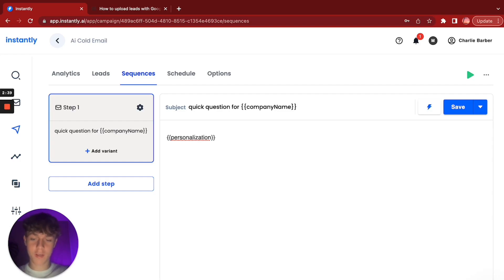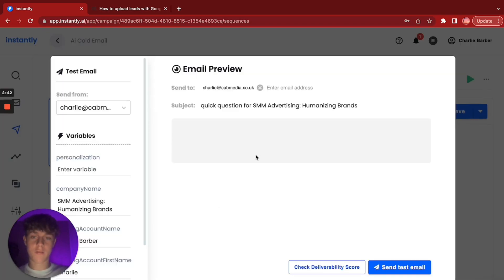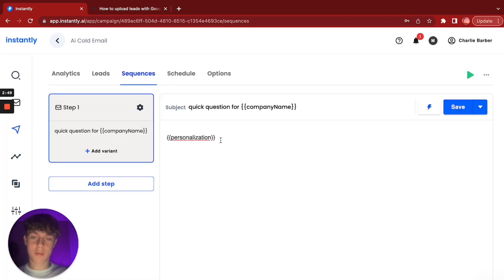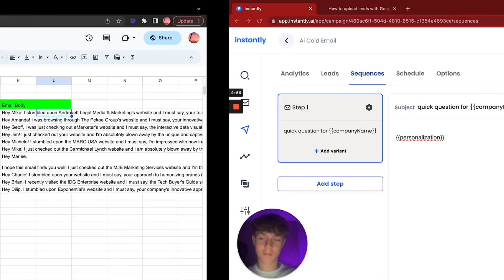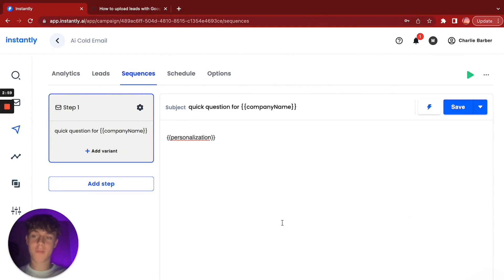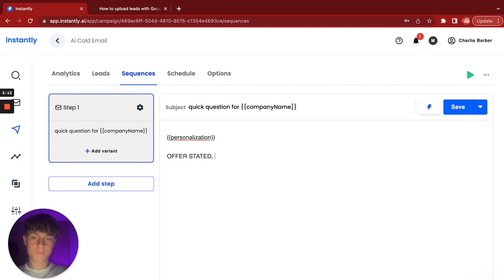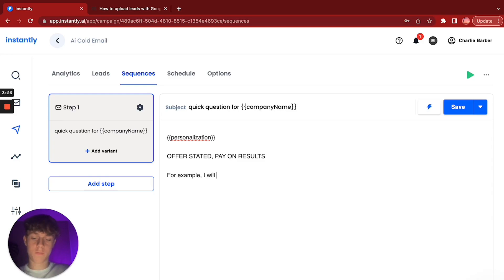Once the personalization is placed, you need to add your offer in the middle. Whatever offer you have — AI chatbot for e-commerce, lead gen, appointment setting, AI creative agency — it doesn't matter, you place your offer here. For example: 'We will give you a free four-week AI chatbot for your website to test it out. Would you be available later this week for a quick call?'